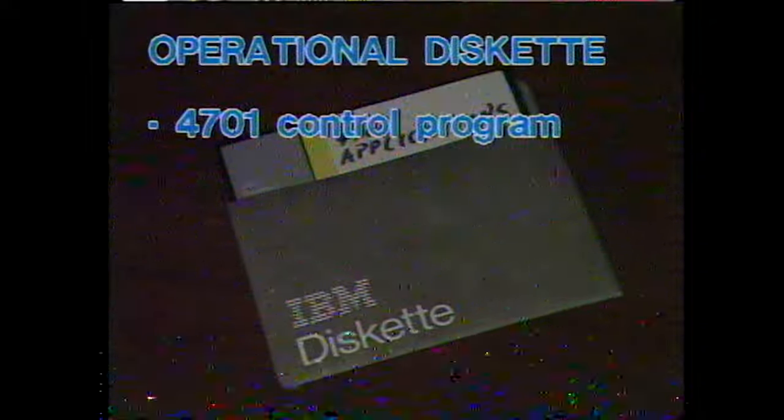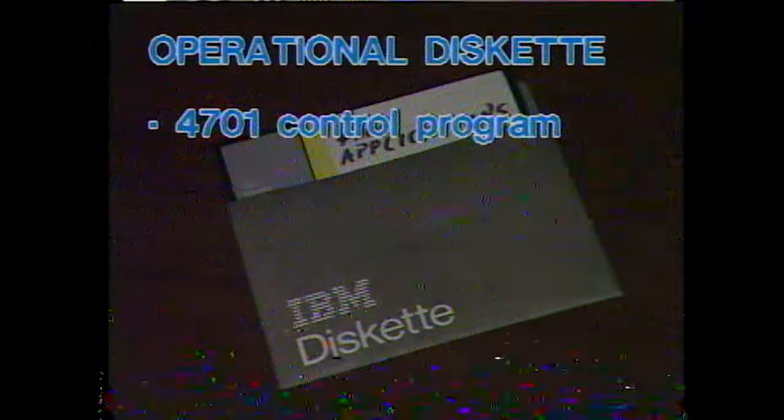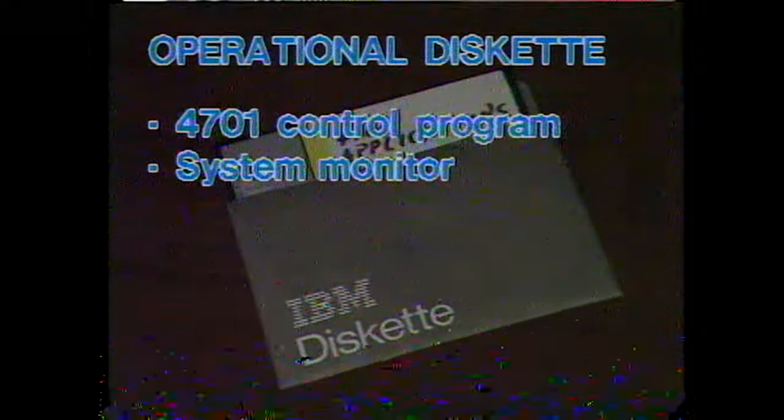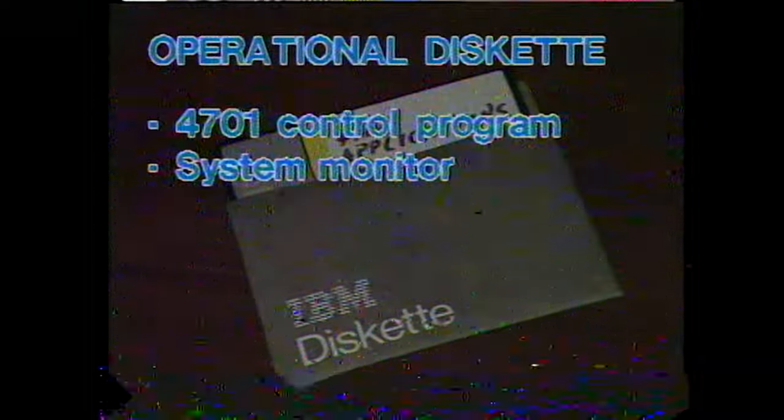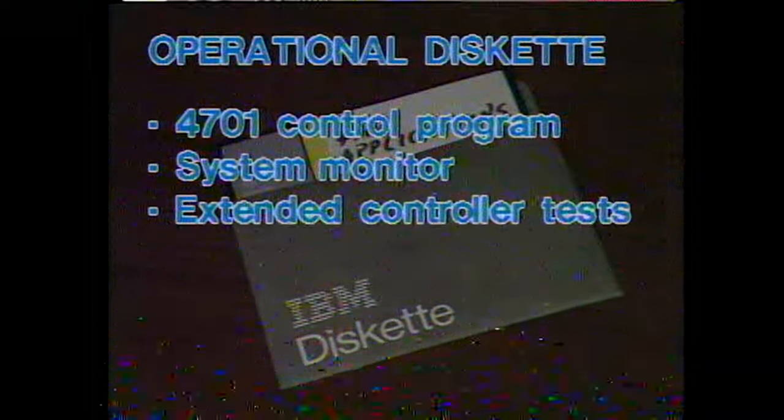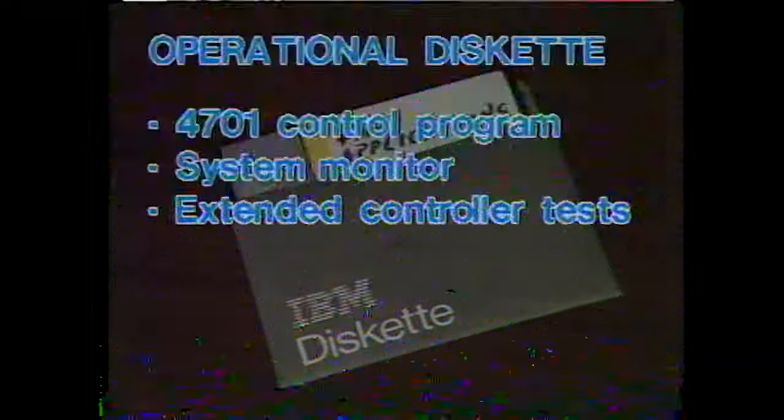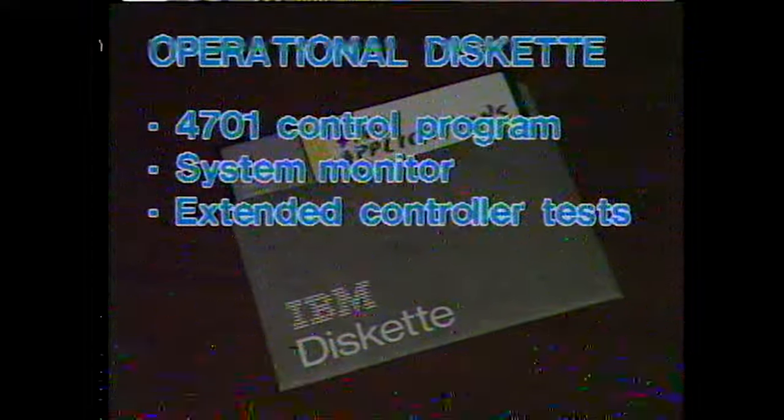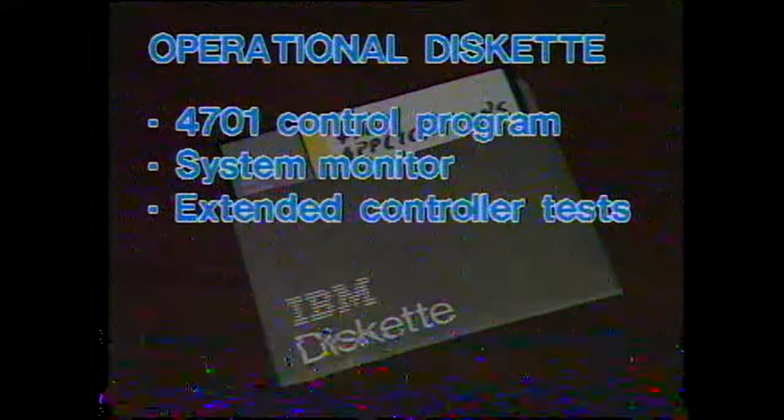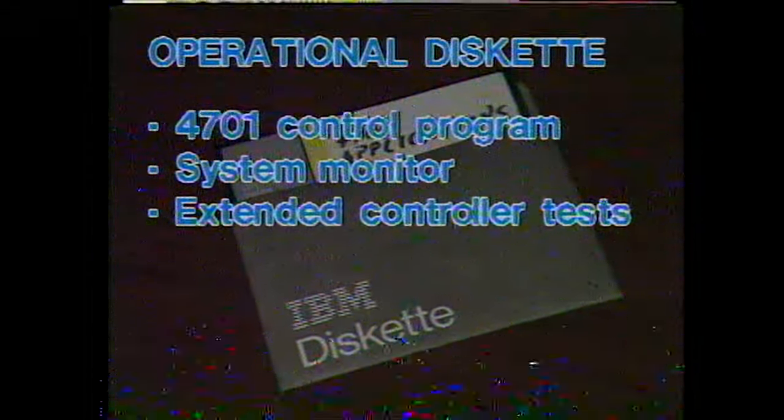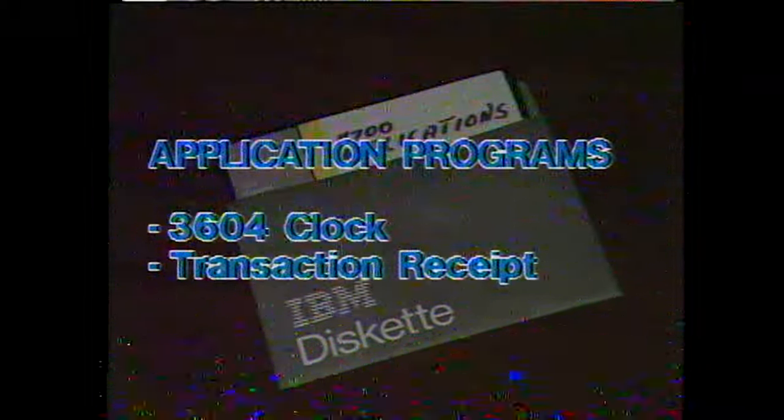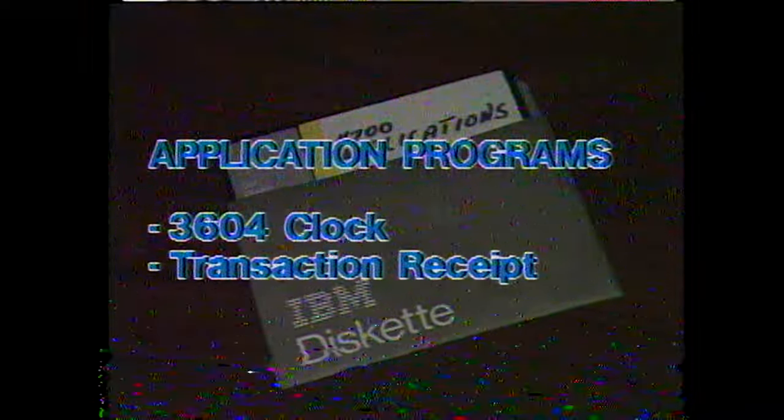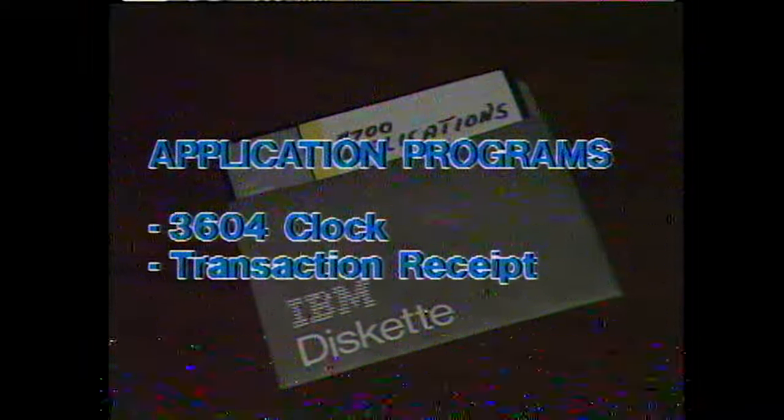Operational diskettes contain a 4701 control program, the system monitor program, and the extended controller tests. These programs and tests are also on the diagnostic diskette. This particular operational diskette has two demonstration application programs on it: 3604 clock and transaction receipt. After startup is completed, both application programs will begin automatically. Later, I'll show you how these two programs work.